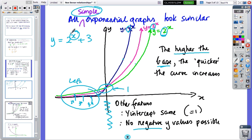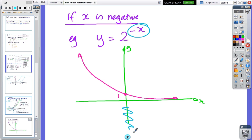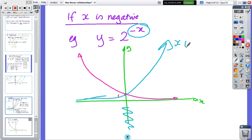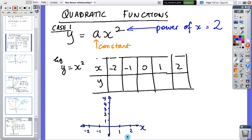What happens when x is negative in the exponent? There are still no negative y values, but the curve goes the opposite way. When x was positive in y equals two to the x, the curve went up to the right. When x is negative, the curve goes up to the left.